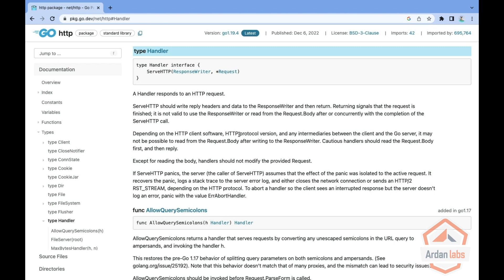Hi, I'm Iki Tabeka, and welcome to our series about Go interfaces. Let's have a look at the HTTP handler interface.